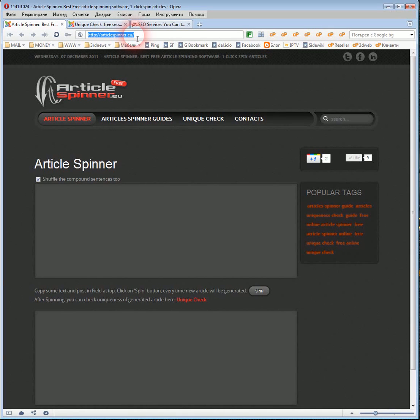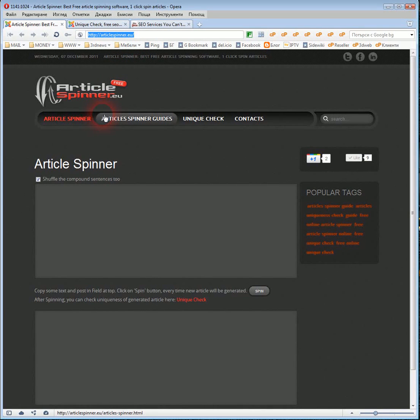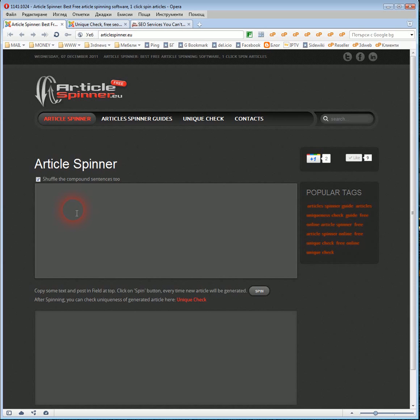Today I will show you how to use the free Article Spinner in Article Spinner EU. Article Spinner EU is a free online cell tool. With Article Spinner you can randomize your texts to achieve higher article uniqueness in Google and avoid duplicate content penalty.